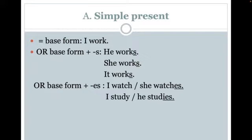He works, she works, it works. Sometimes in our singular verb present tense, we are going to be adding an ES to the end, such as with 'I watch' — the pronoun she is going to have 'she watches' with an ES. And sometimes we have to change the vowel at the end of the verb, such as 'I study' — we change that Y to an I to make it 'he studies' with IES.